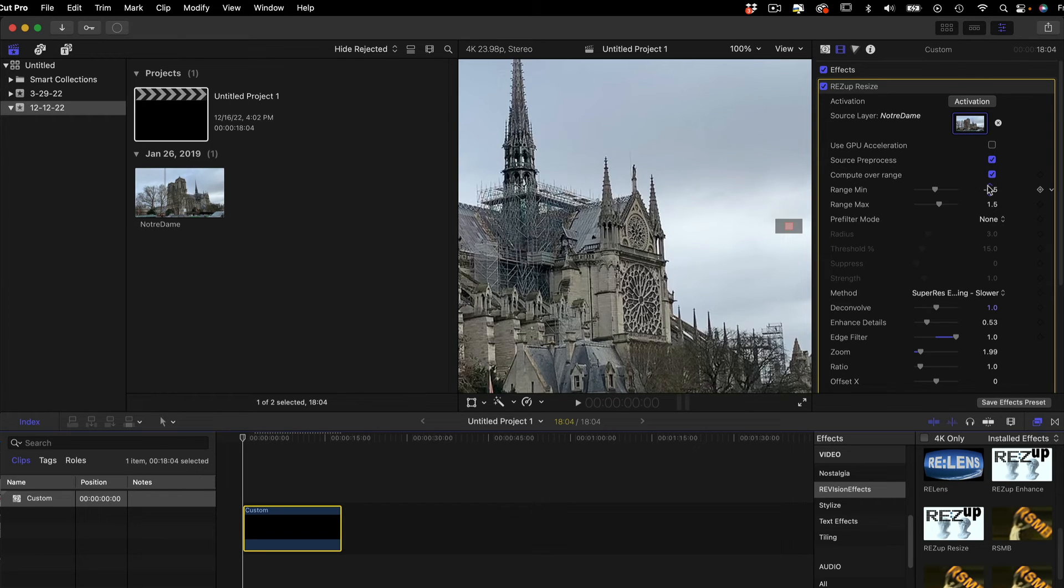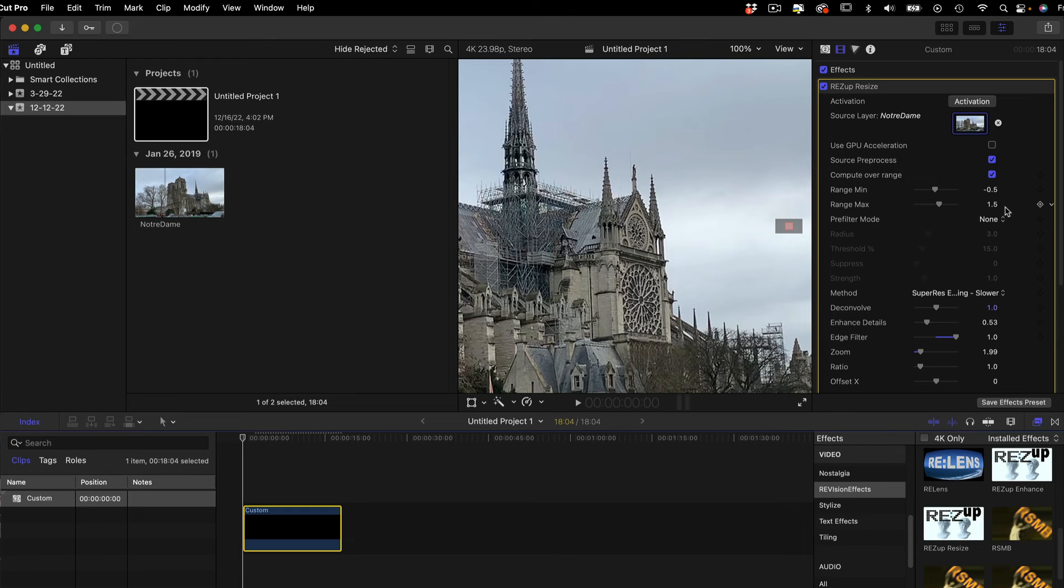The default settings for Compute Over Range should be good in most scenarios. This should work well for most YUV footage. It's set to minus 0.5 to 1.5 by default, which is good normally for 10-bit video sources.